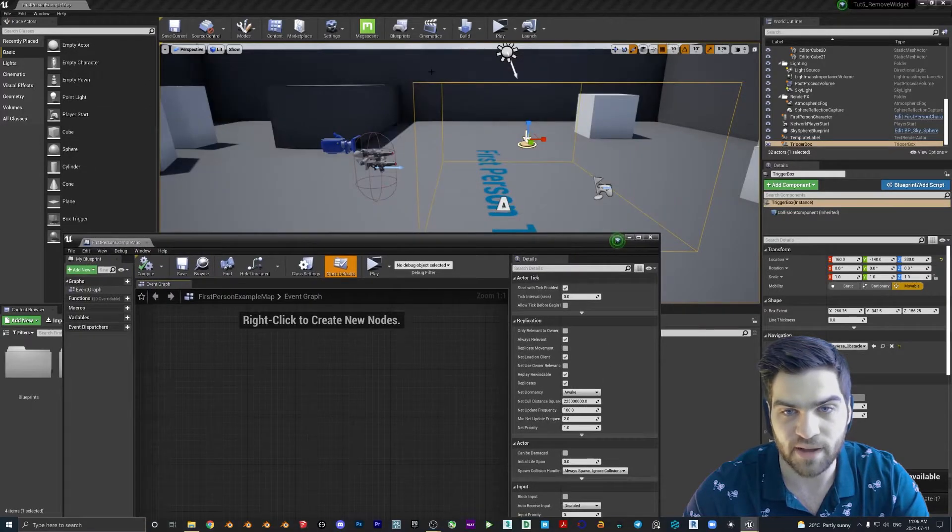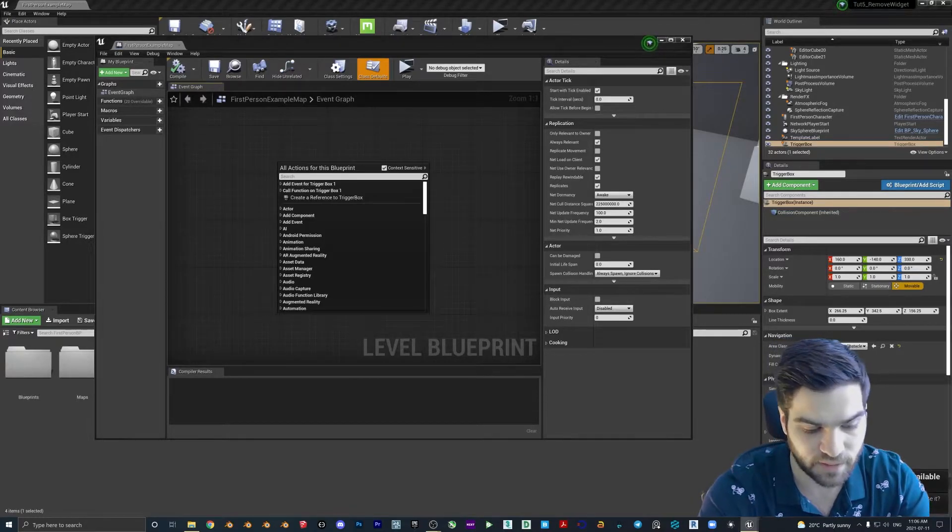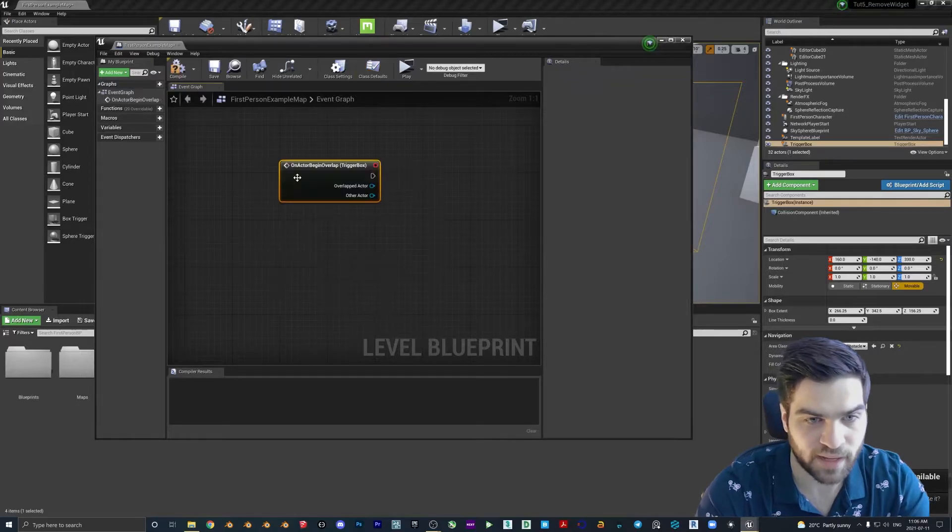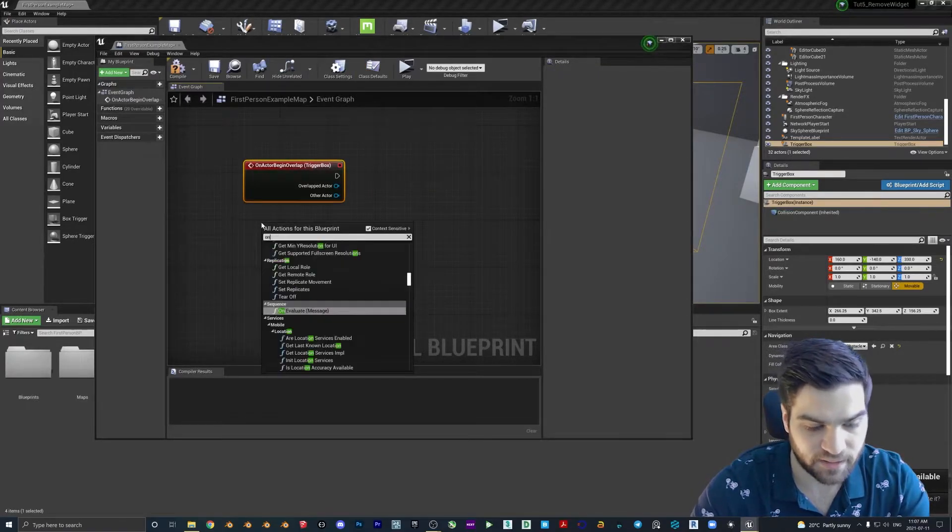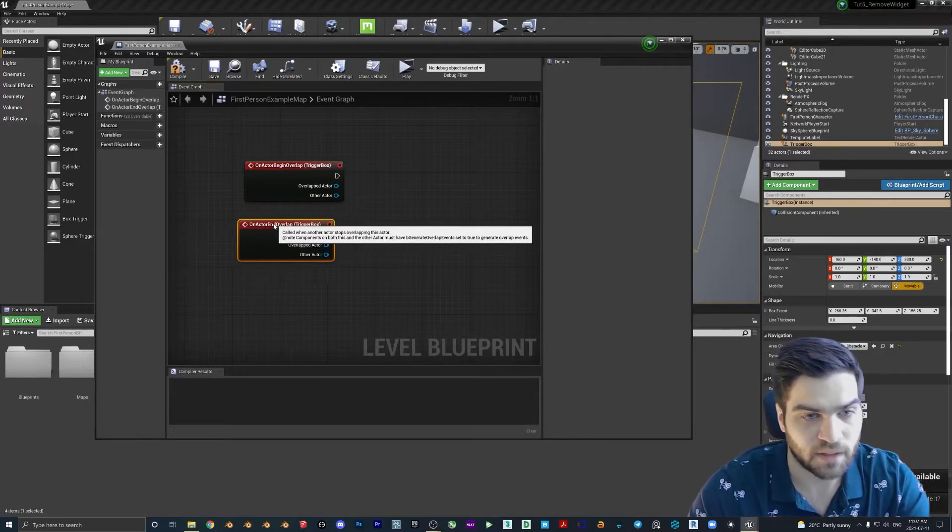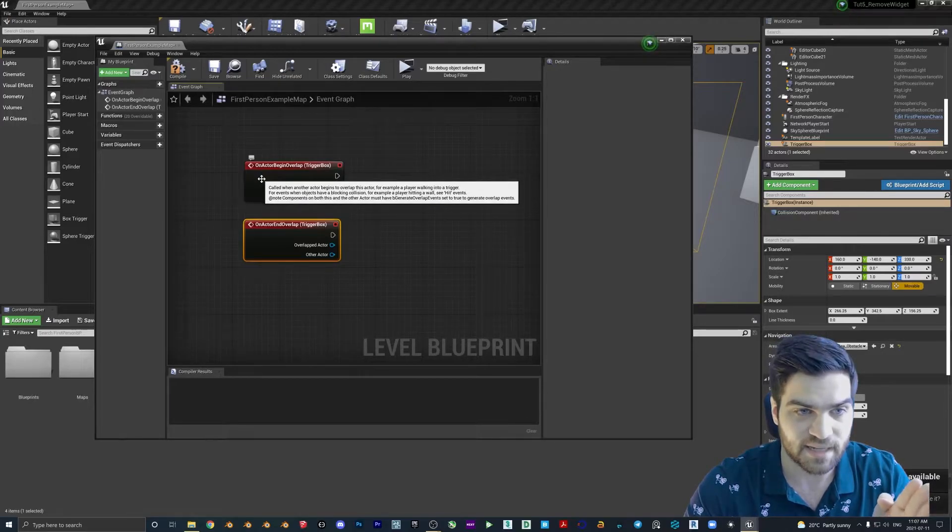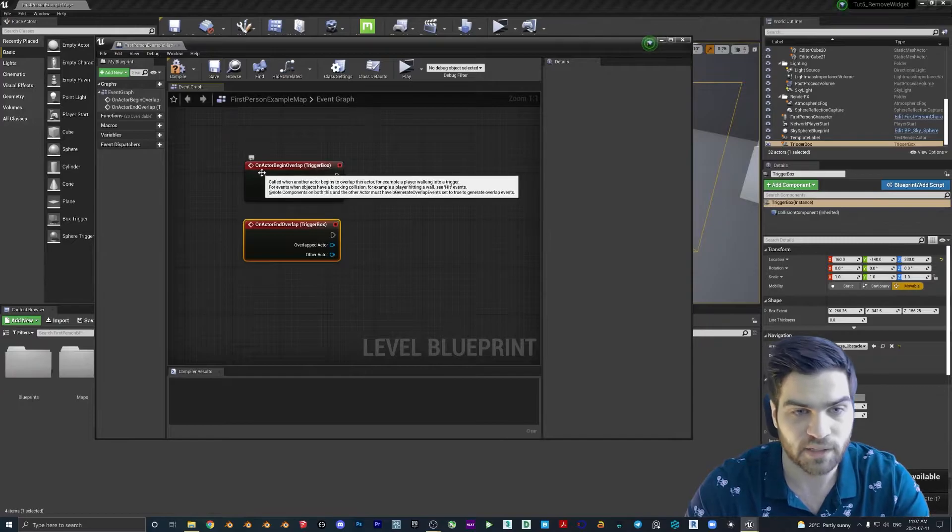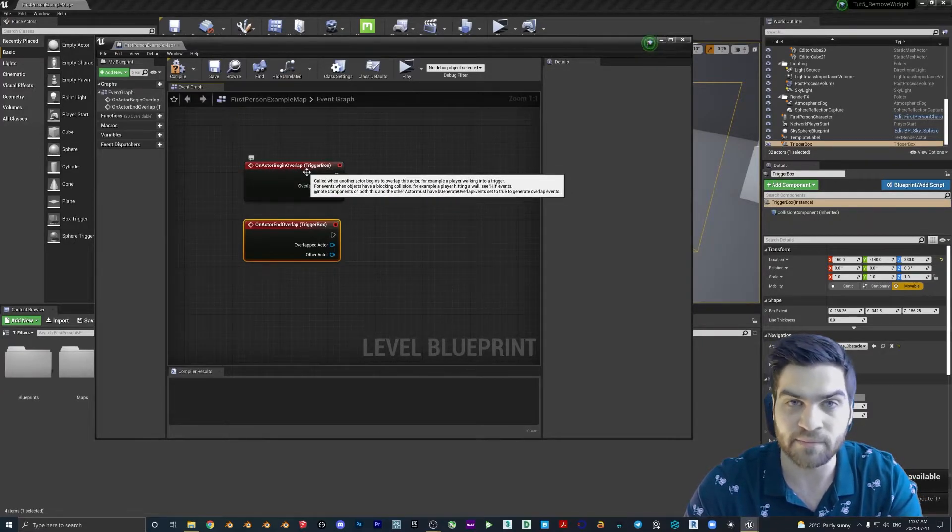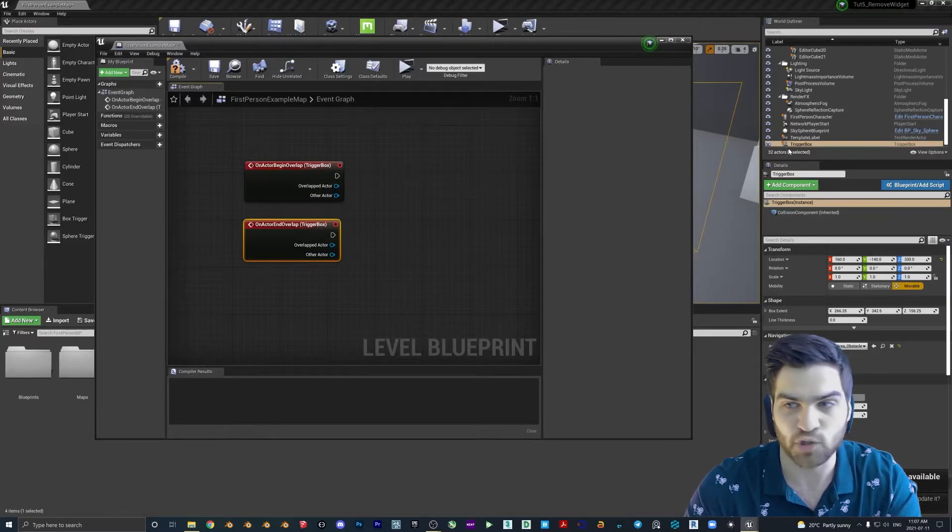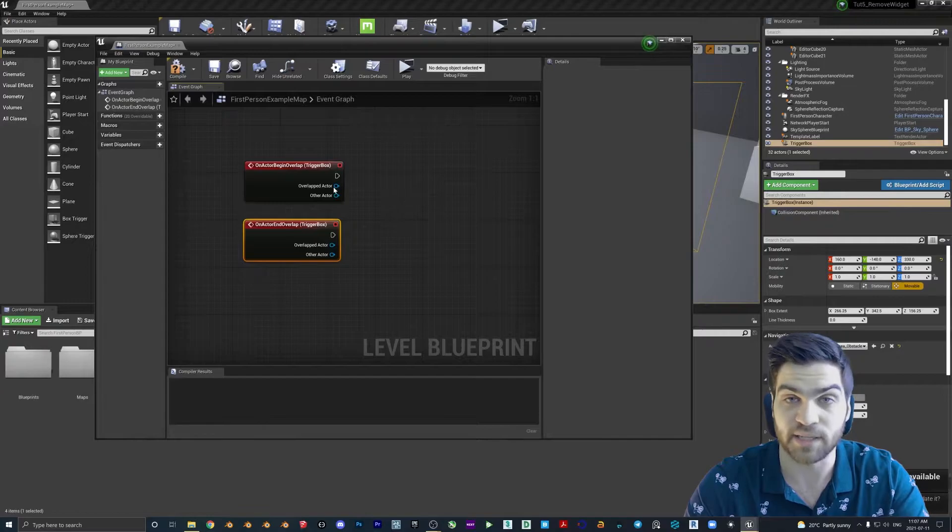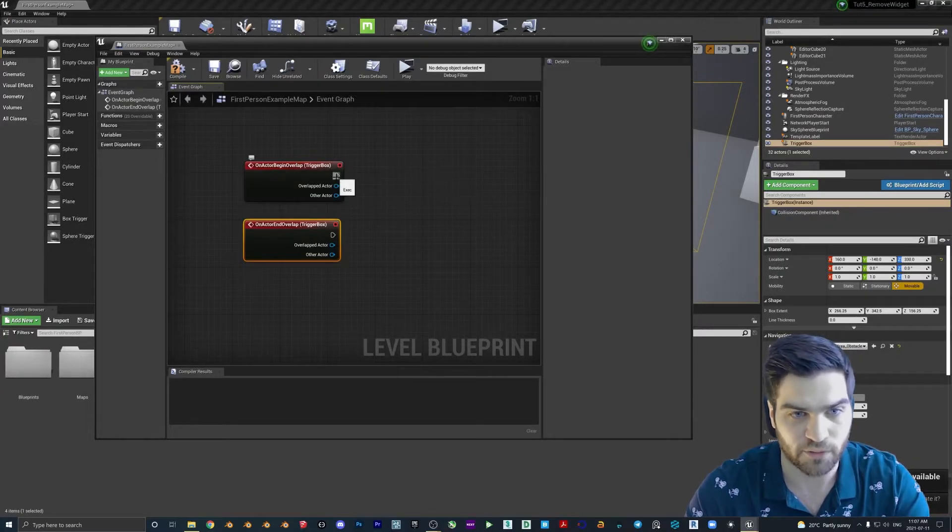Now make sure that you have the box trigger selected. Let's type in Add On Actor Overlap, and we're also going to add On Actor End Overlap. As I mentioned in the previous tutorial, this is the event that is going to call the chain of events on actor begin overlap. It's very important that inside the brackets it says trigger box or whatever the name is in your outliner for the object that you dropped in.